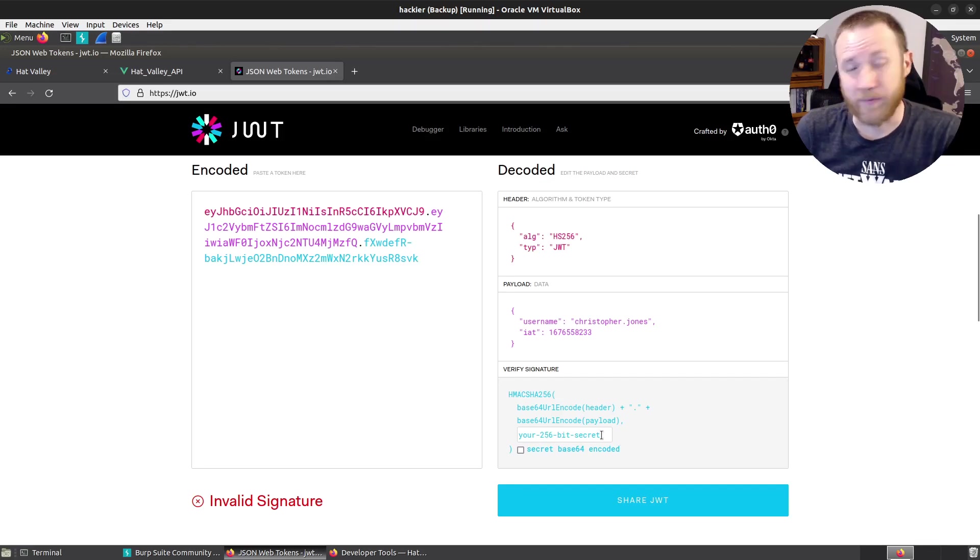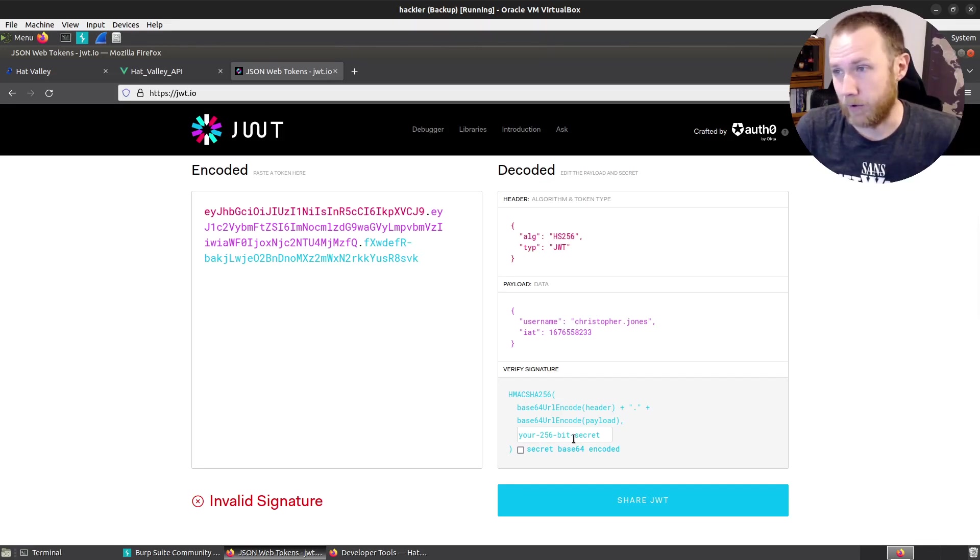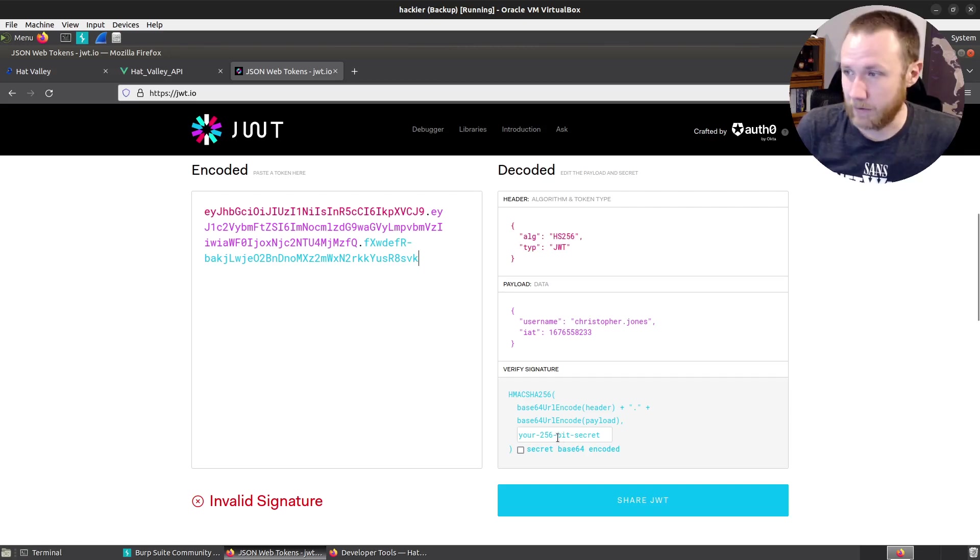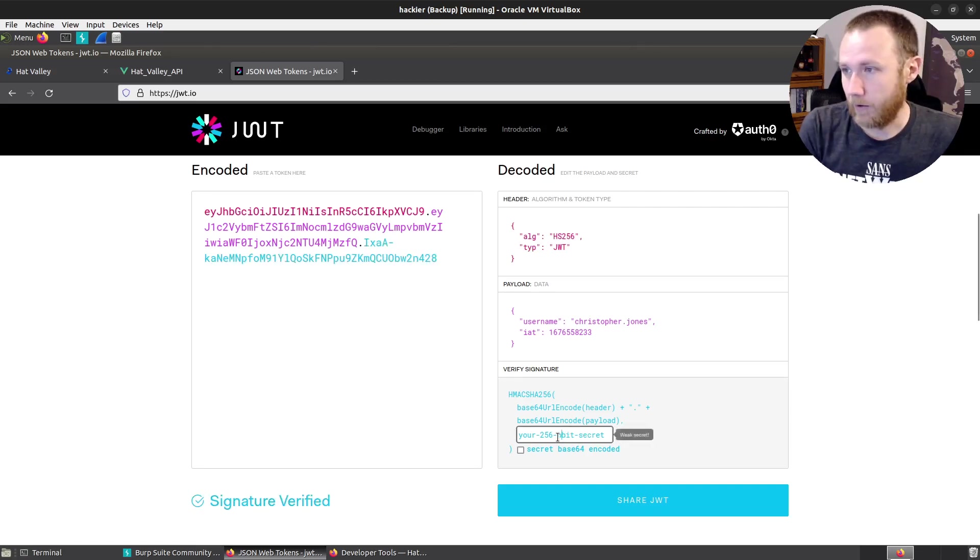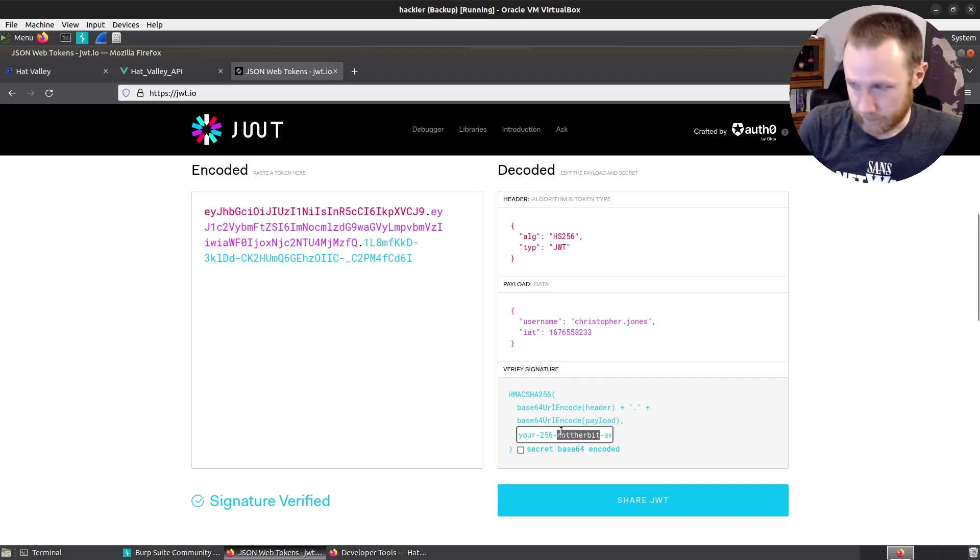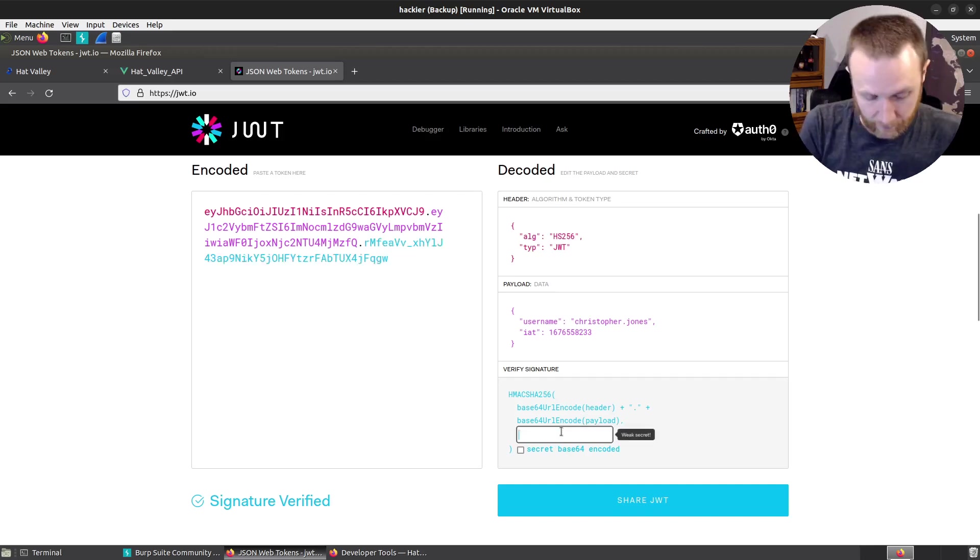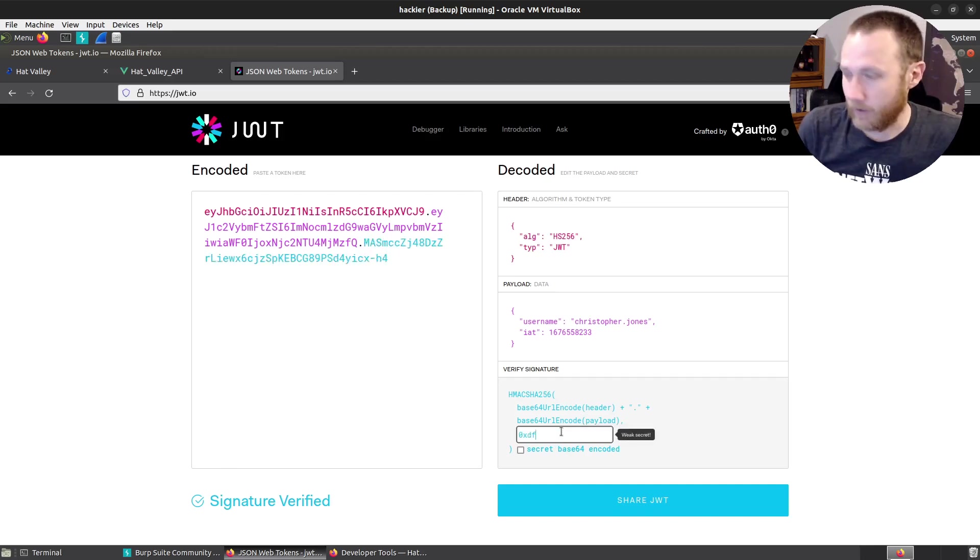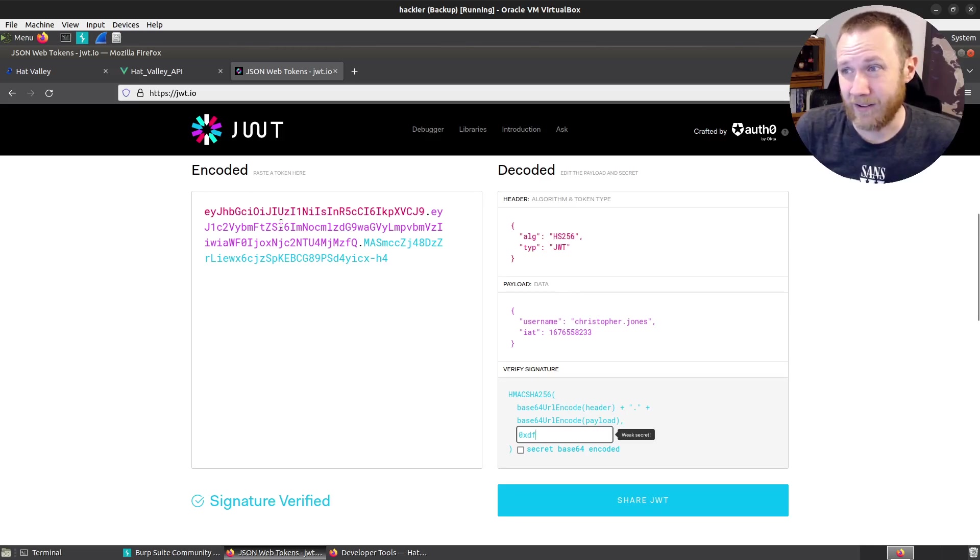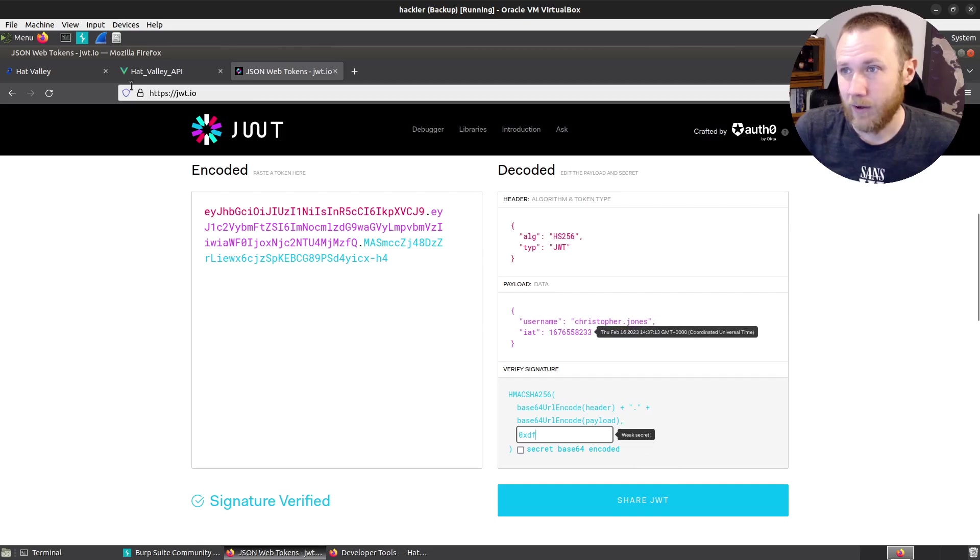Just take a look at it, control C to copy, JWT.IO. And if we come down to the bottom here, control A, control V, we can see it's an HS256 type JWT. It's got a username and an IAT, which is the issued at time. And we've got an HMAC signature. It says invalid signature because we've not put the secret in there.